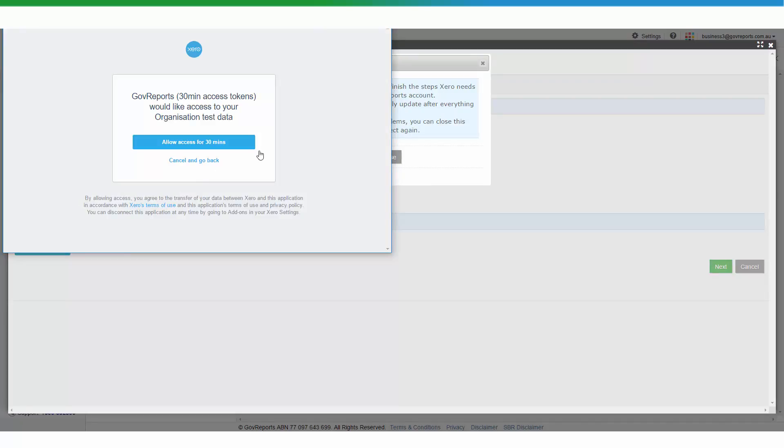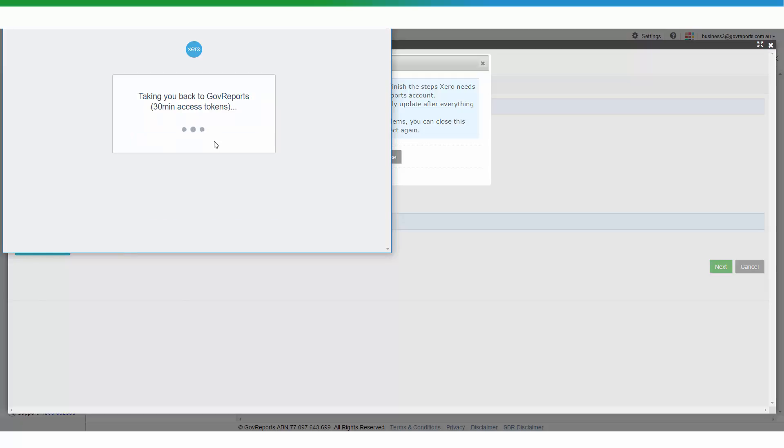Now you will need to have your username and password for Xero to get access to here. But because I've used this, this is not the first time that I've used Xero on this account, so it has already remembered my username and password.